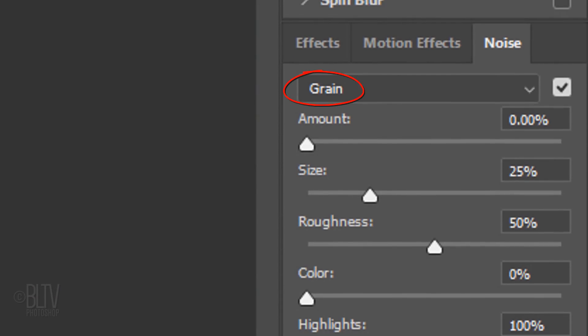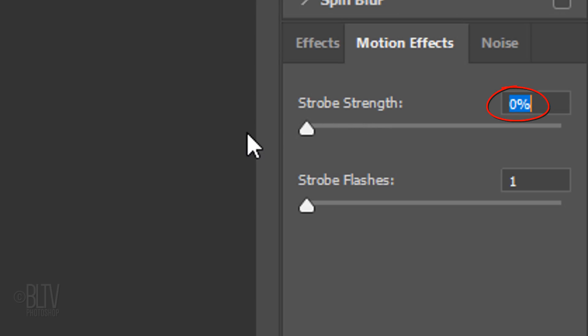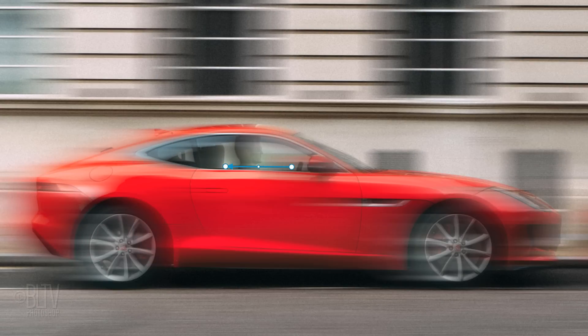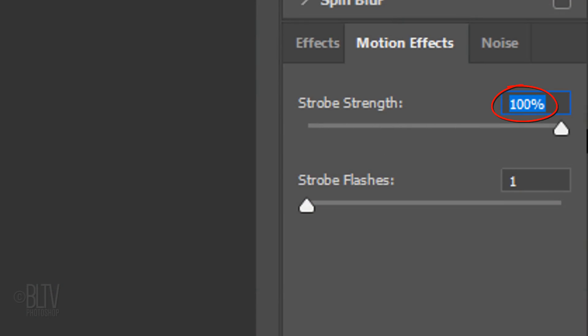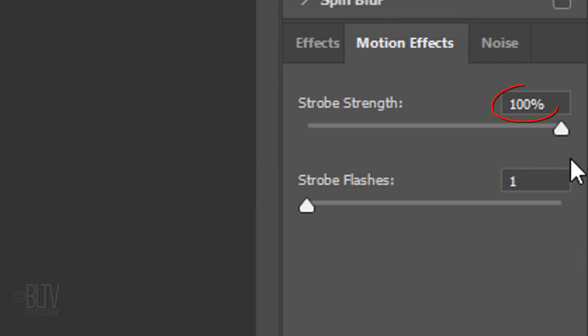We won't add grain to the car because ultimately it'll retain its original grain — we'll make sure the amount is 0%. Open Motion Effects. No strobe effect is displayed if you set the strobe strength to 0%. On the other hand, when you set the strobe strength to 100%, the strobe flashes are produced in full strength, but no continuous blur is displayed between flash exposures.